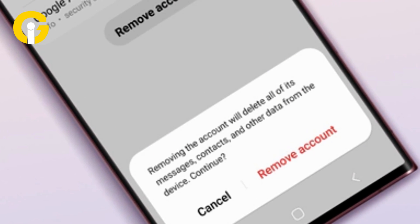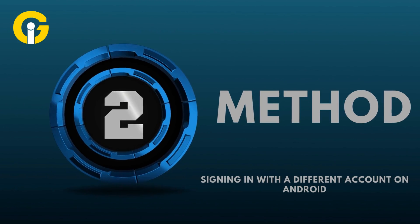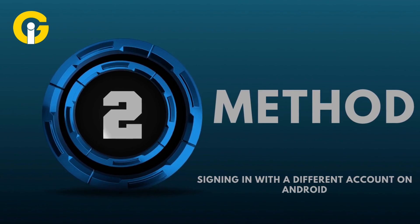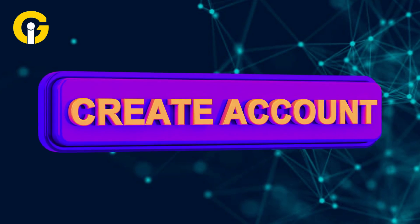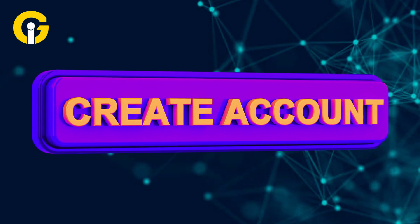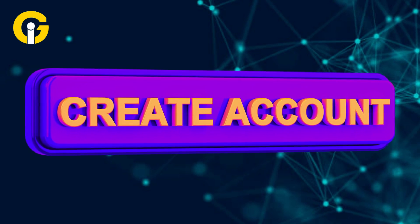Method two: signing in with a different account on Android. First, create a new Google account if needed.